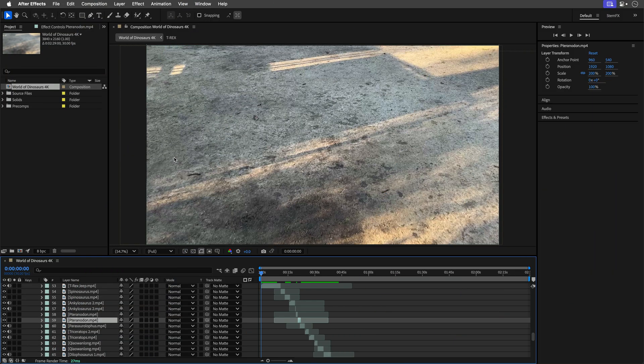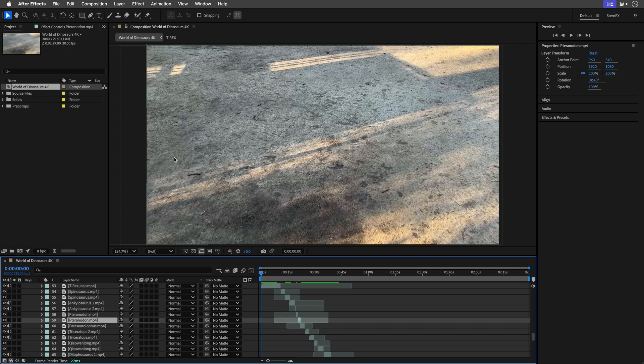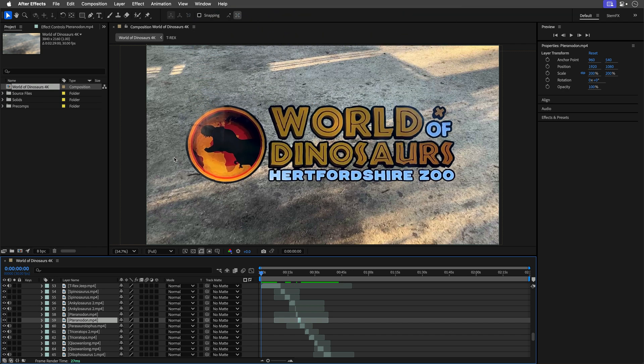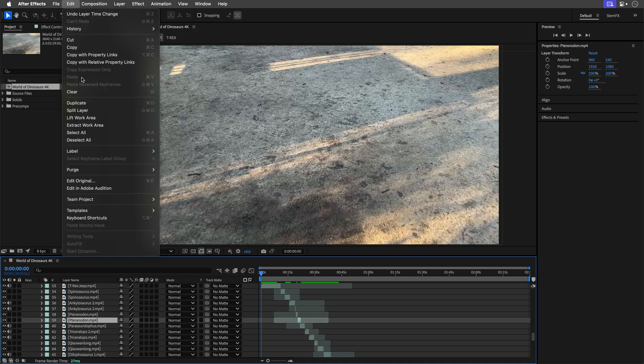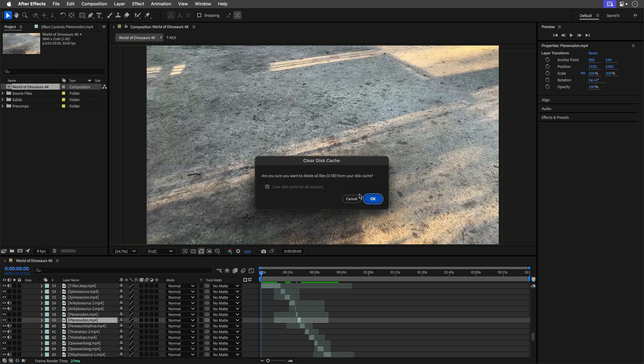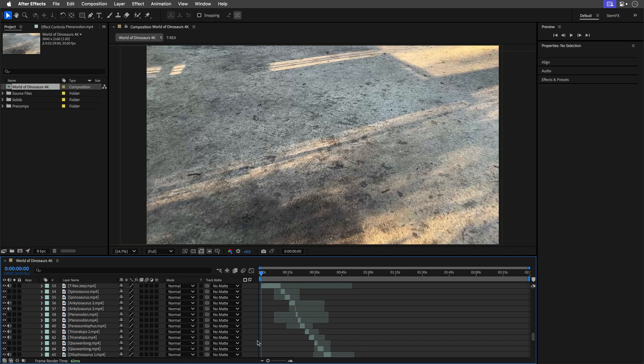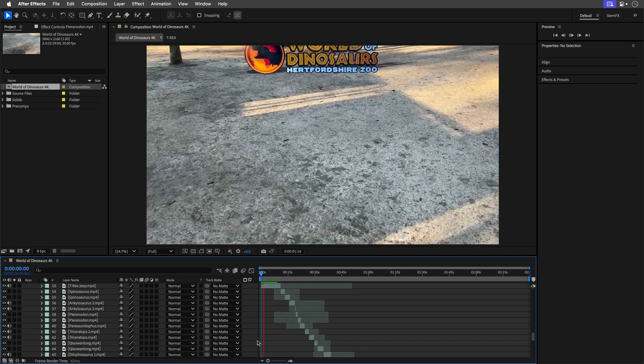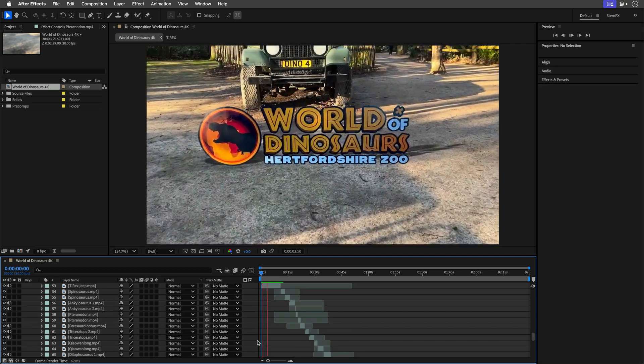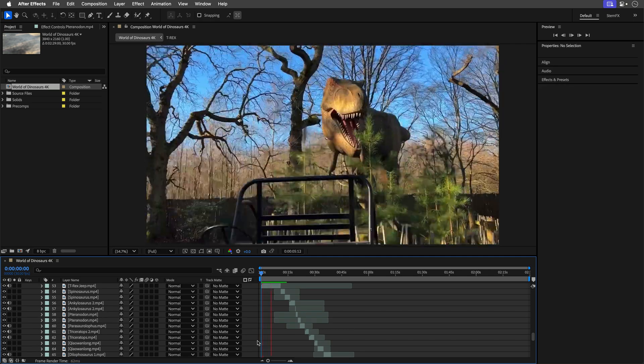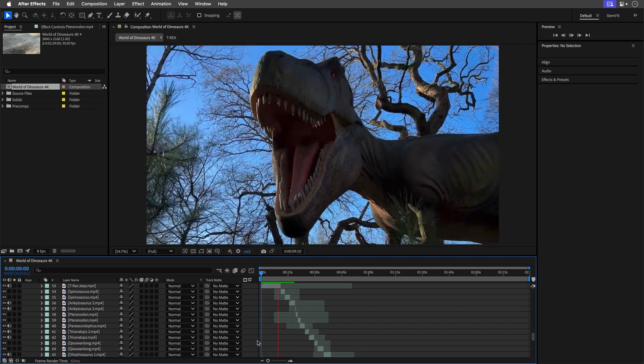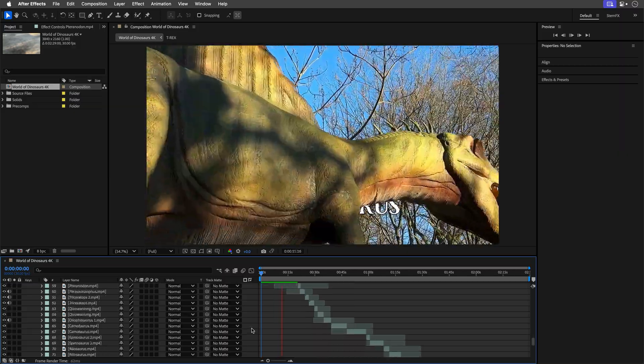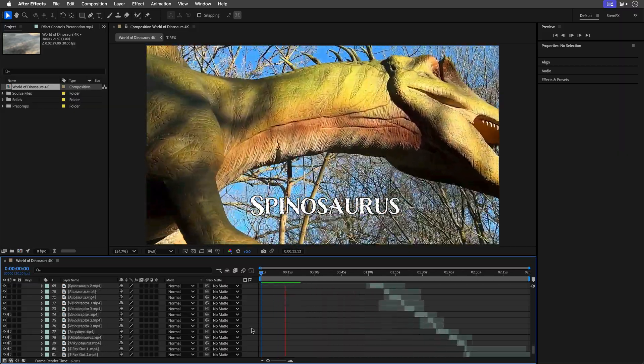So here I am working on the current After Effects 25.1 release with a relatively long project, a 2.5 minute 4K sequence from my recent visit to the World of Dinosaurs Park at Hertfordshire Zoo. To test the limits of playback, I'll start by purging the cache and pressing the spacebar to preview this project. While it's loading, let me scroll through the timeline to show you the many layers in this composition.